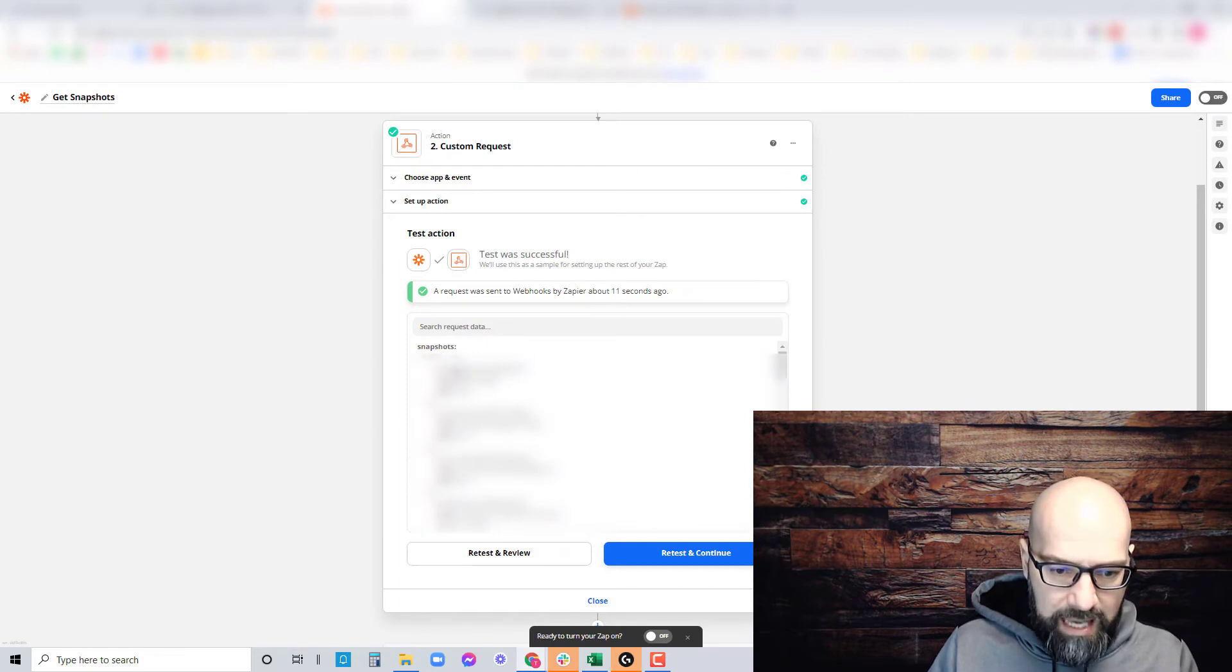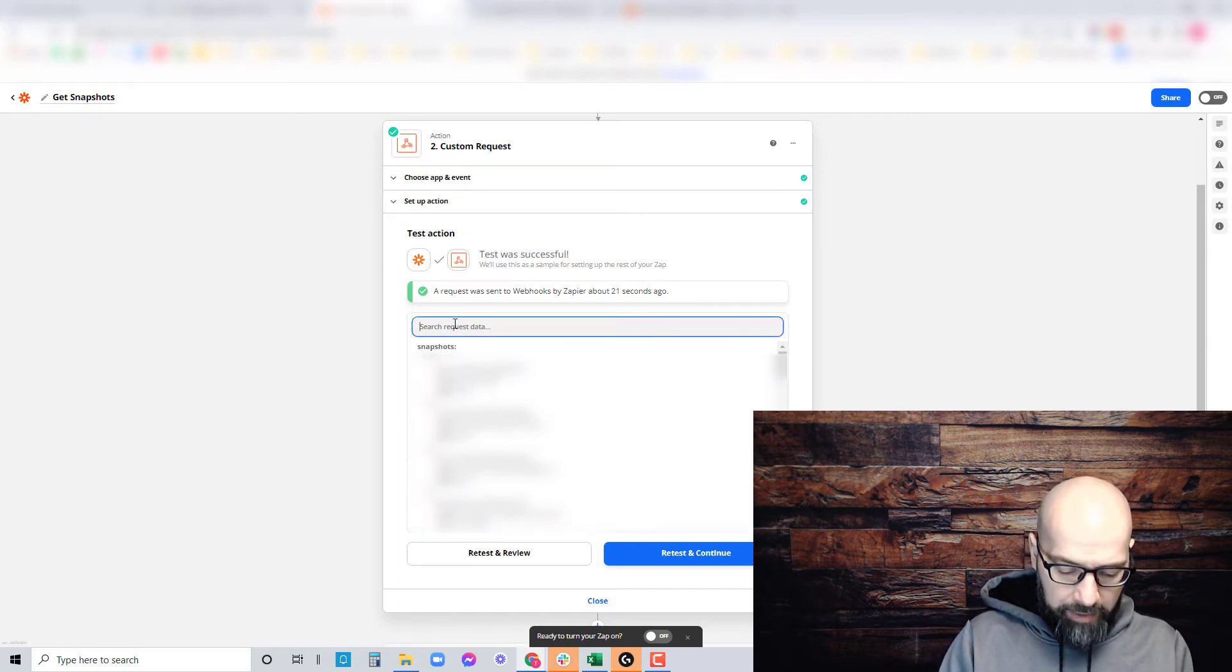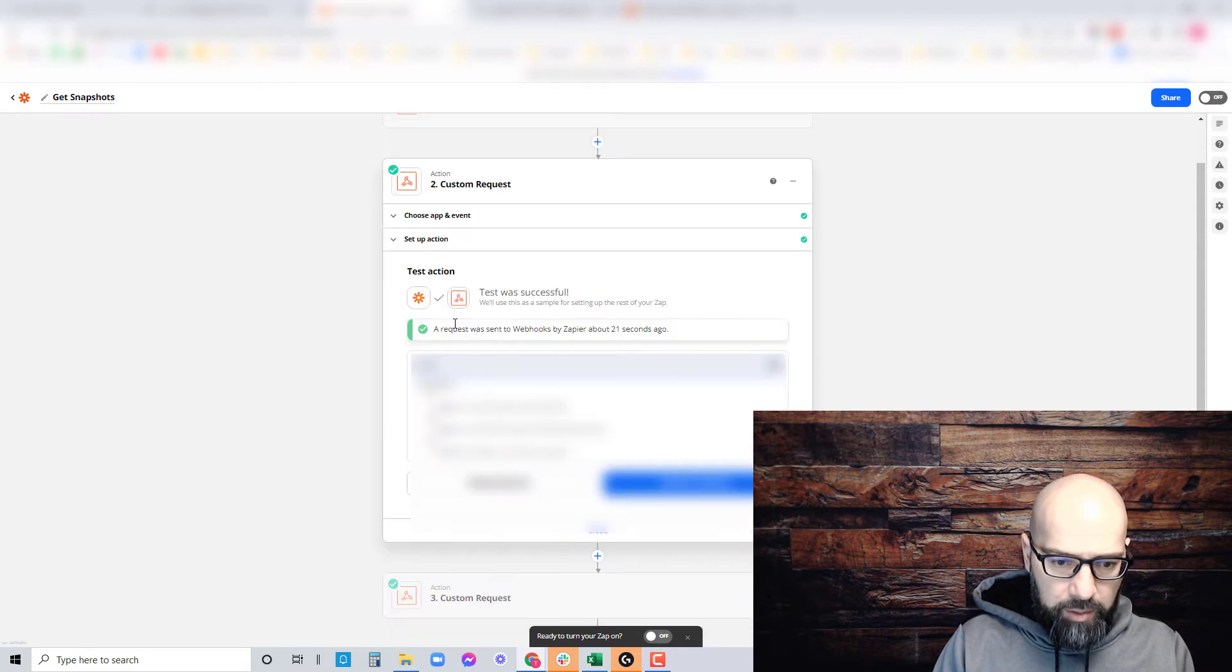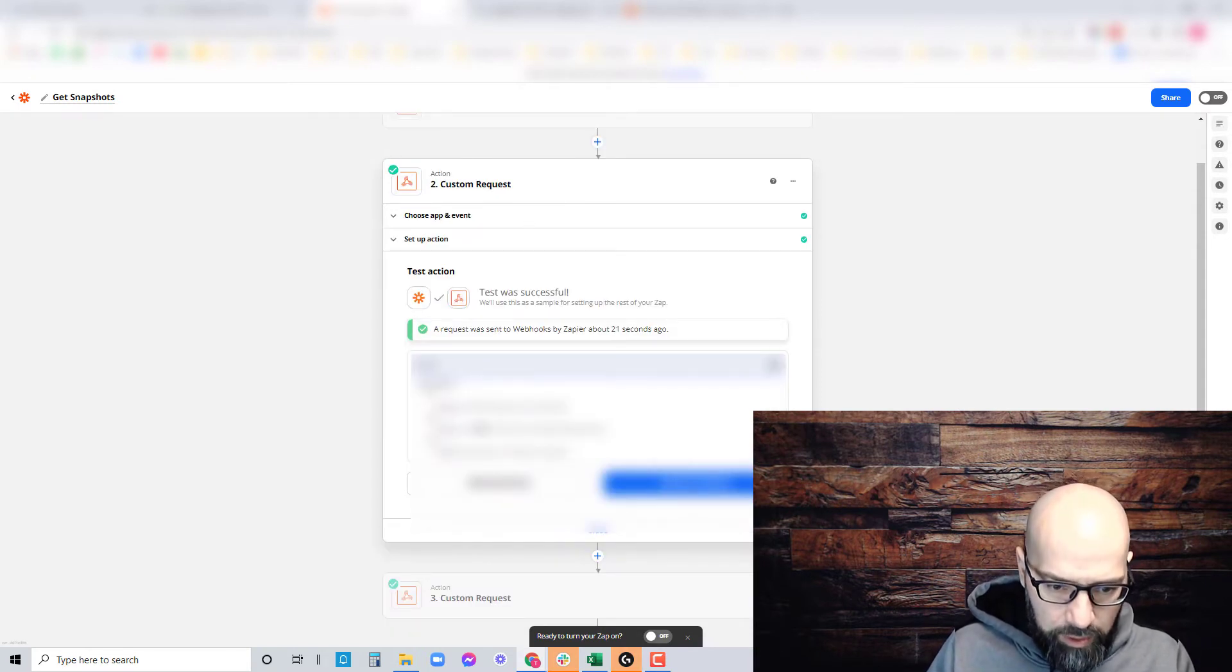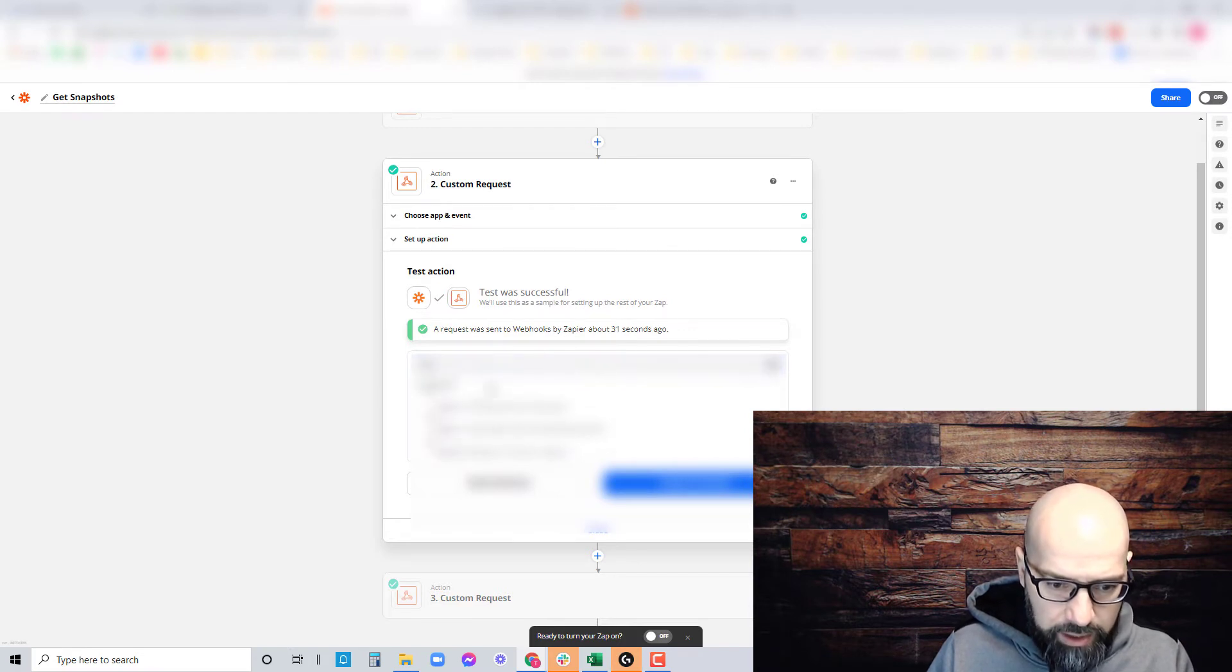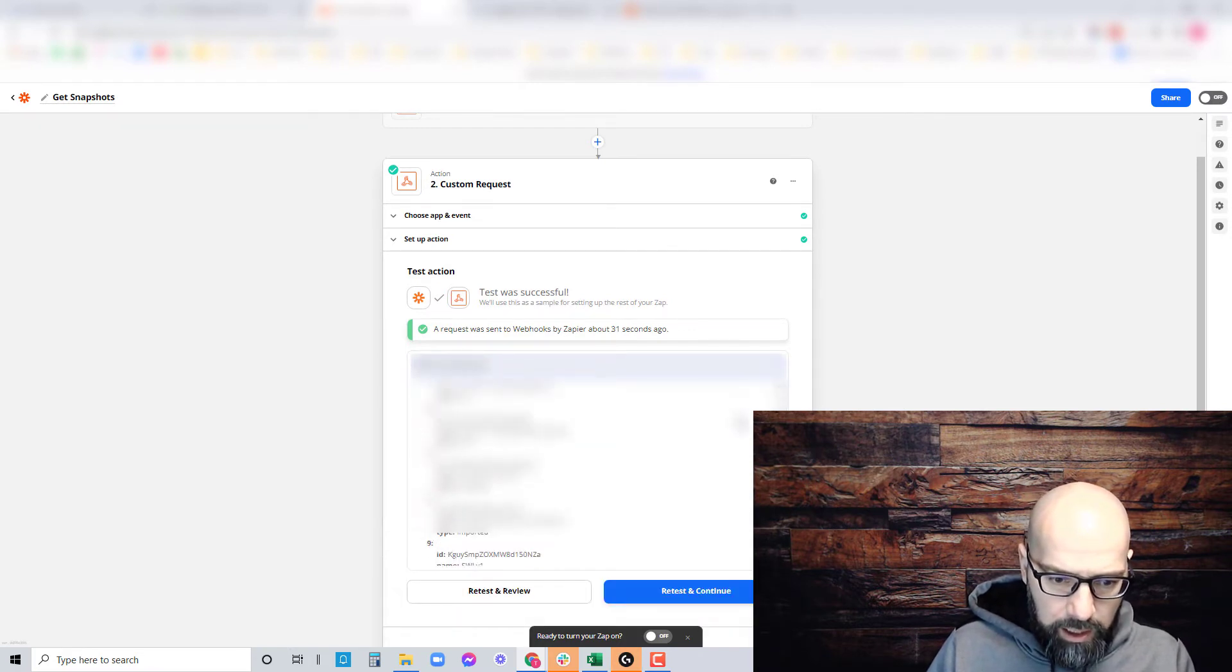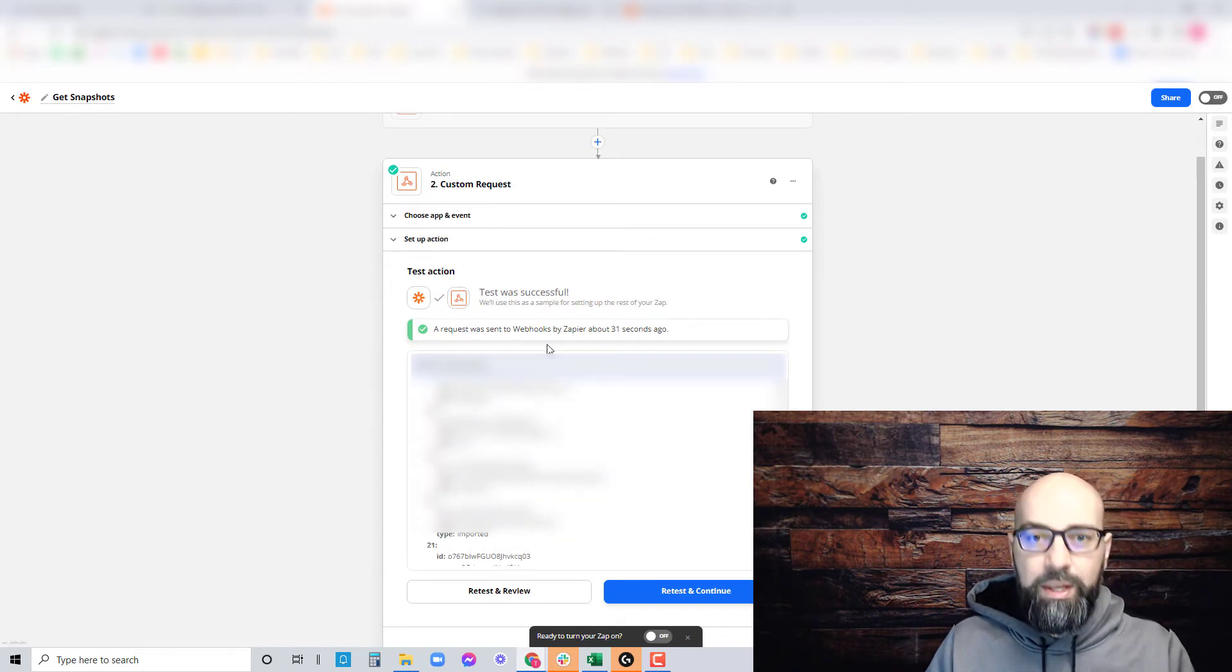We have all of our snapshots with the names and IDs. If you have a specific one you want to find, simply type in the search. For example, real estate might be number 18. Find number 18 and grab your ID. That's how you do it in Zapier.